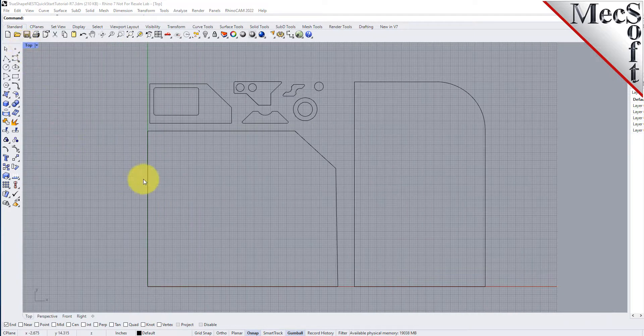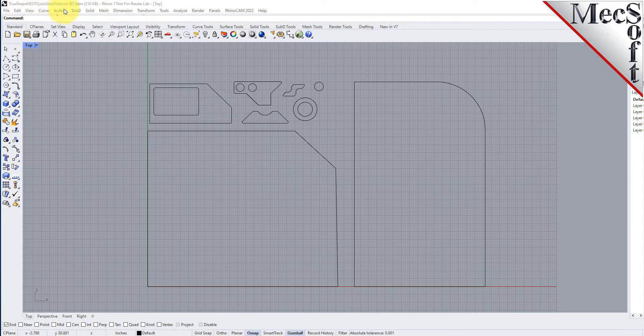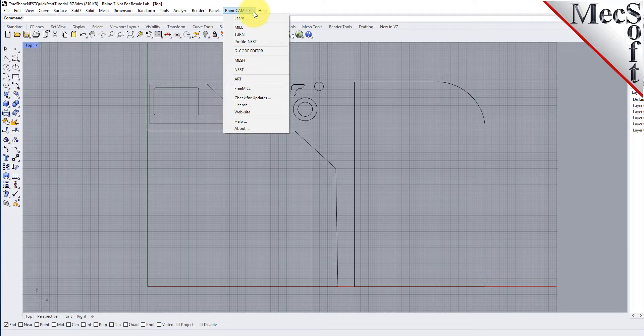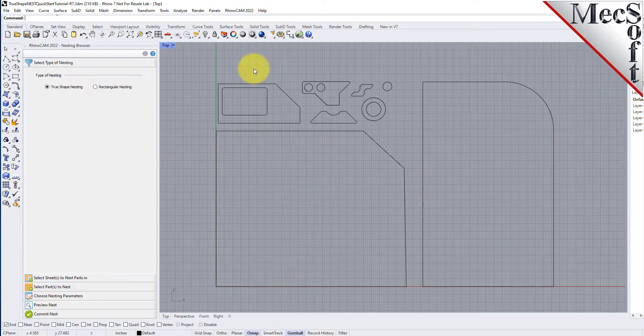Now let's begin by launching the RhinoCam nest module. From the Rhino main menu bar you will see the RhinoCam menu item. Drop down the menu and pick nest to load the nesting module.